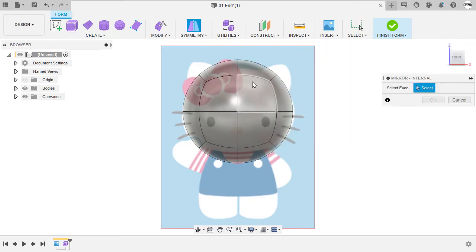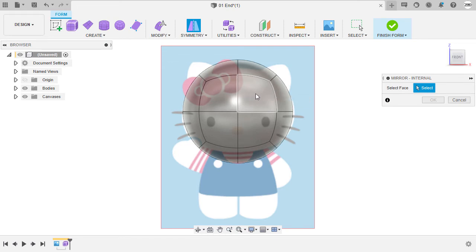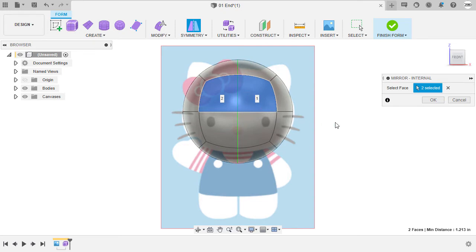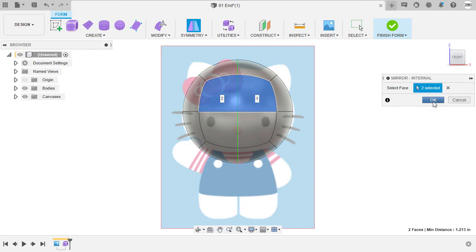Prompted to select faces, I'm going to select this face and this face. Notice it created a green vertical line which serves as the symmetry line between these two faces. Let's now select okay.